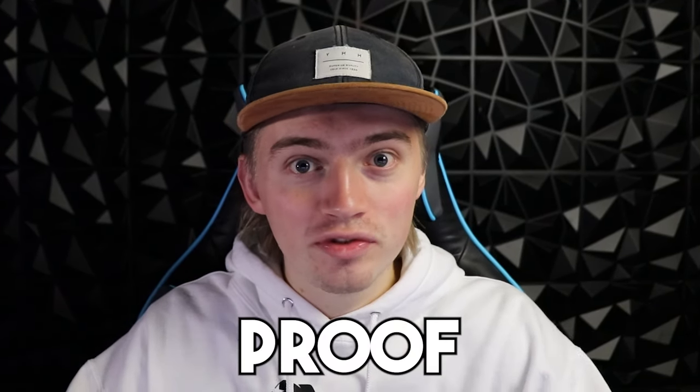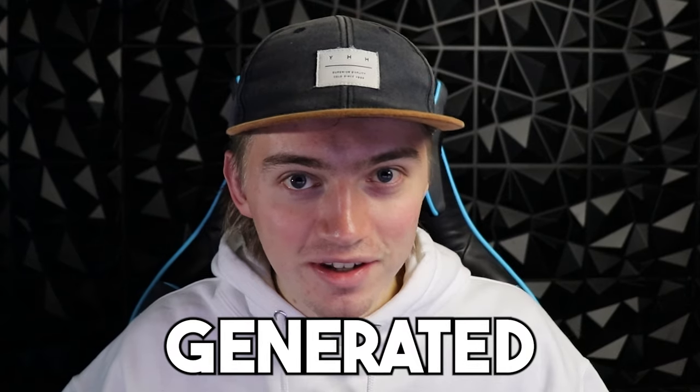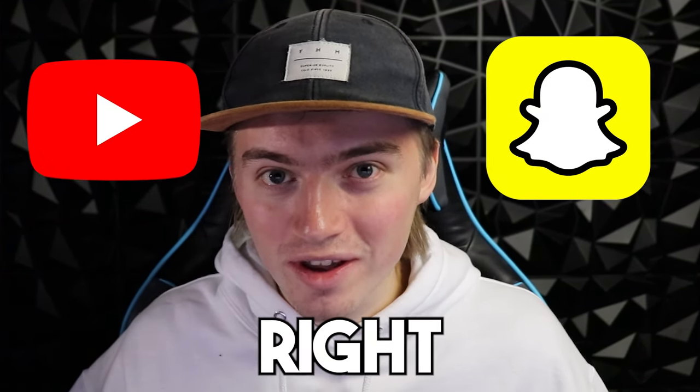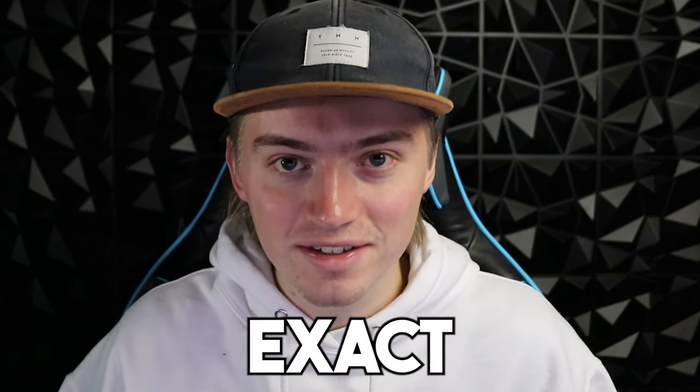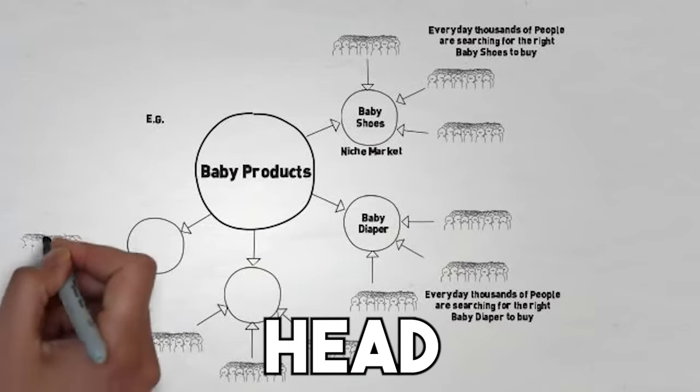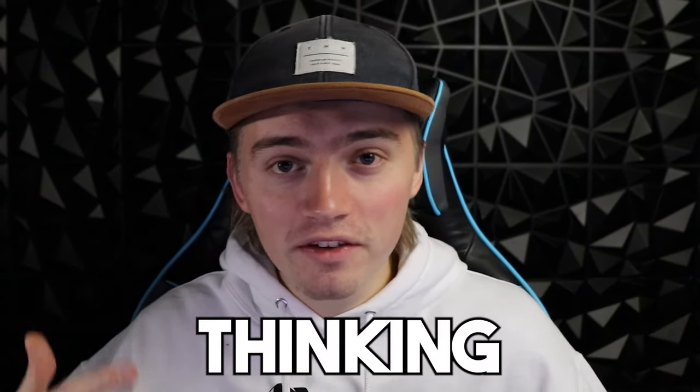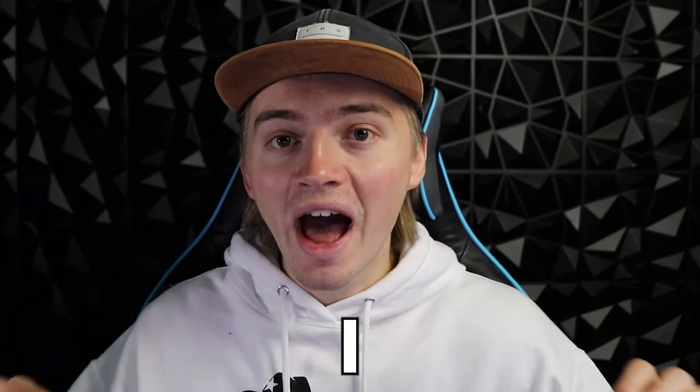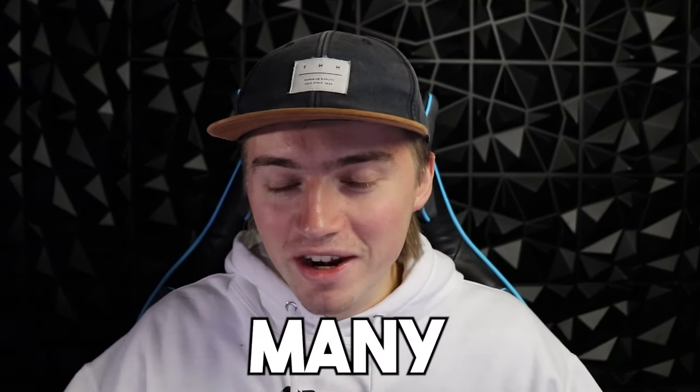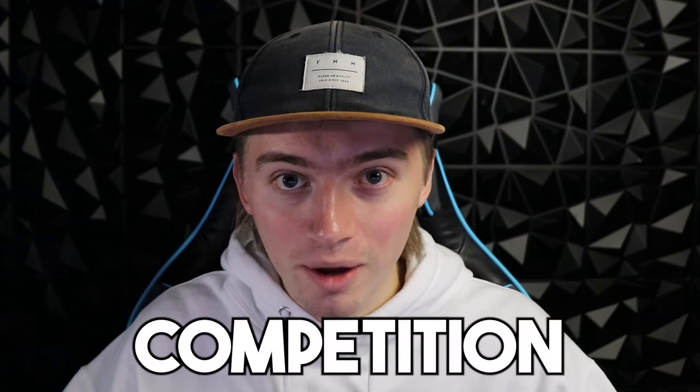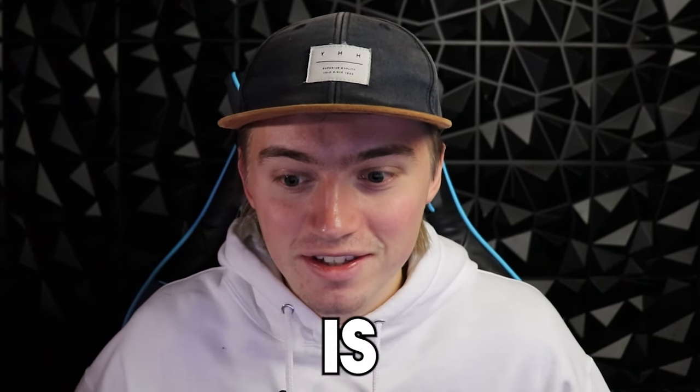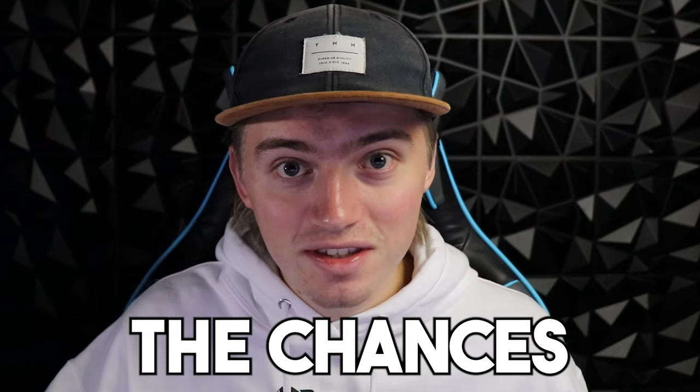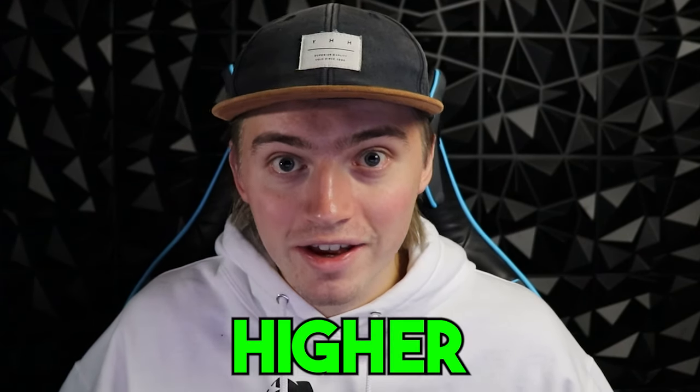This is verifiable proof that no matter who you are, with AI generated characters anyone can make money on social media. Let's get right into this tutorial on how you can do the exact same thing. First, we need to pick a niche for these talking head videos. I'm thinking short form content, but if you're a beginner watching this video, I highly suggest you go with a niche that has very low competition.